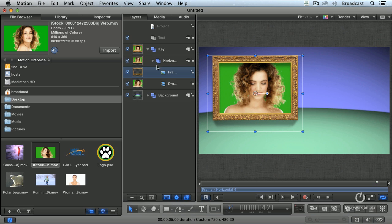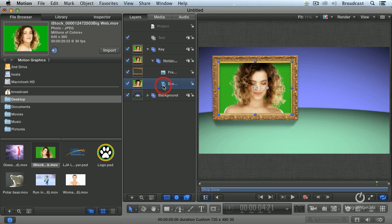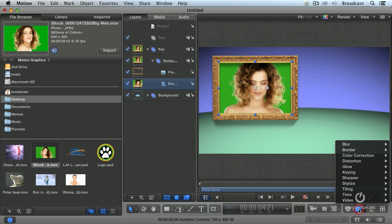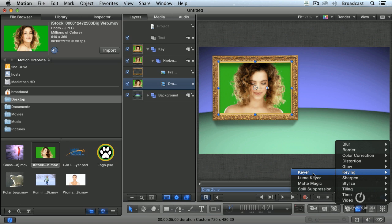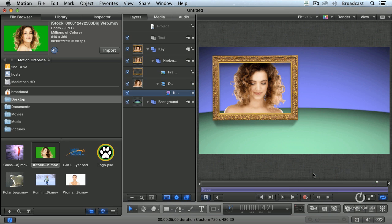Well this is where it gets really neat. If we highlight the drop zone, I can treat that as though it's a piece of video. The drop zone is highlighted, go to the filters button, go to keying, and apply the keyer. Boom. Done.